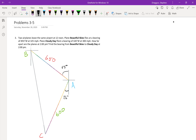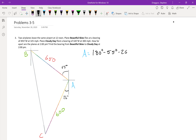We put those two bearing angles together to find angle A, the interior angle of the triangle. Angle A equals 180 degrees minus 55 degrees minus 26 degrees, which comes out to 99 degrees. We go ahead and label that inside our triangle.